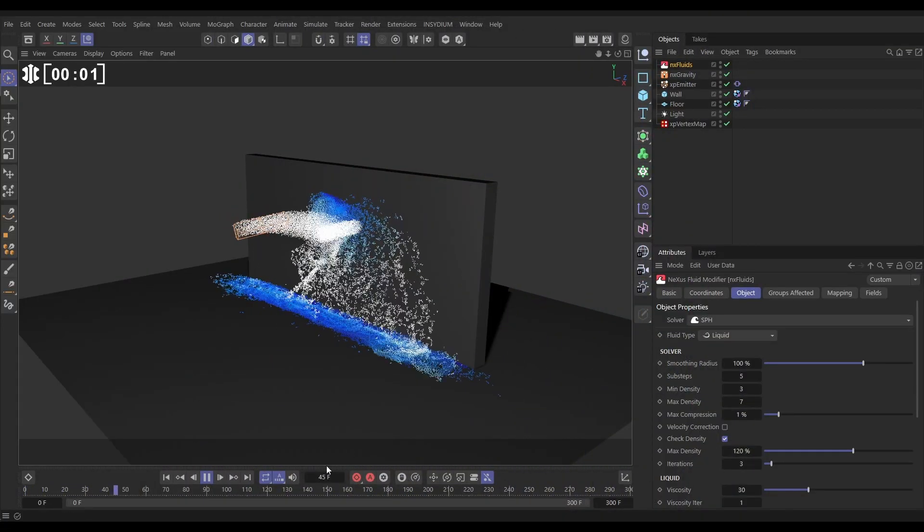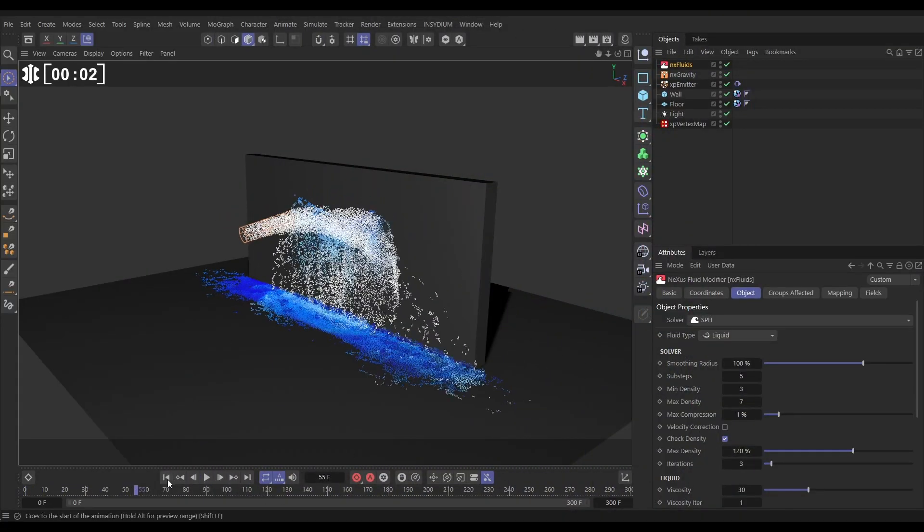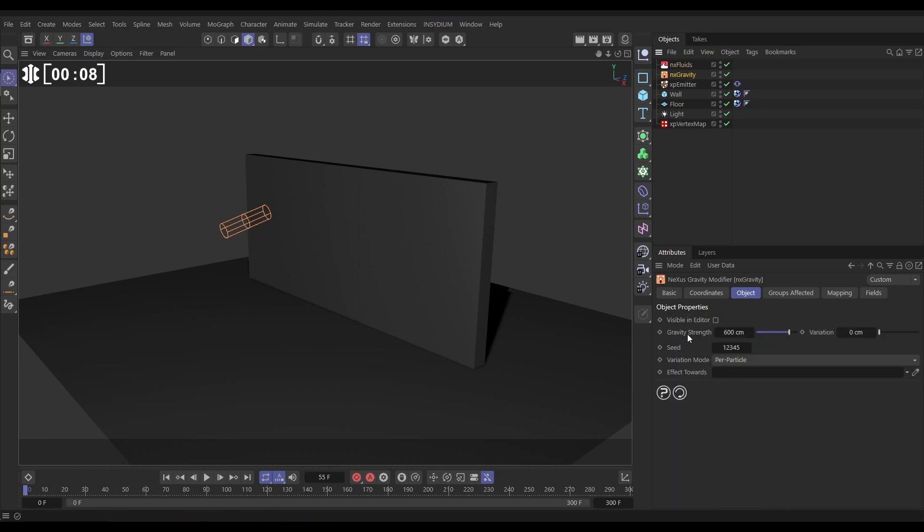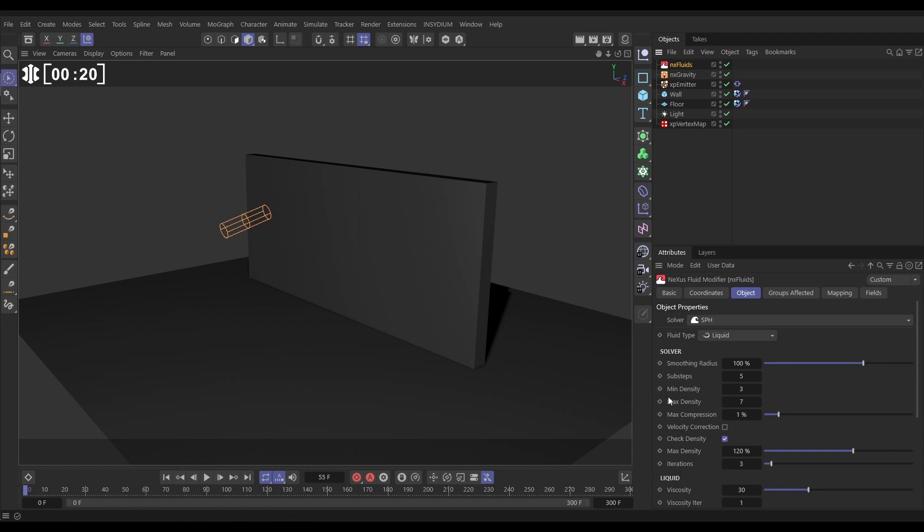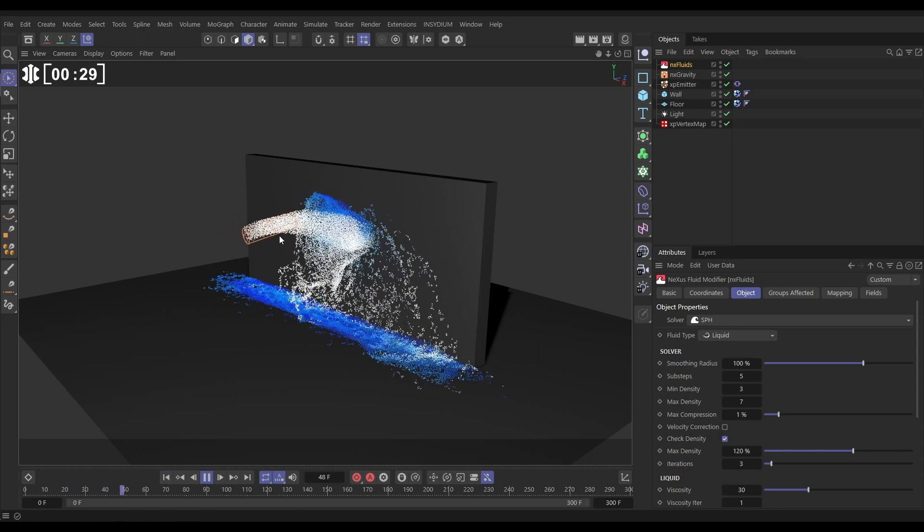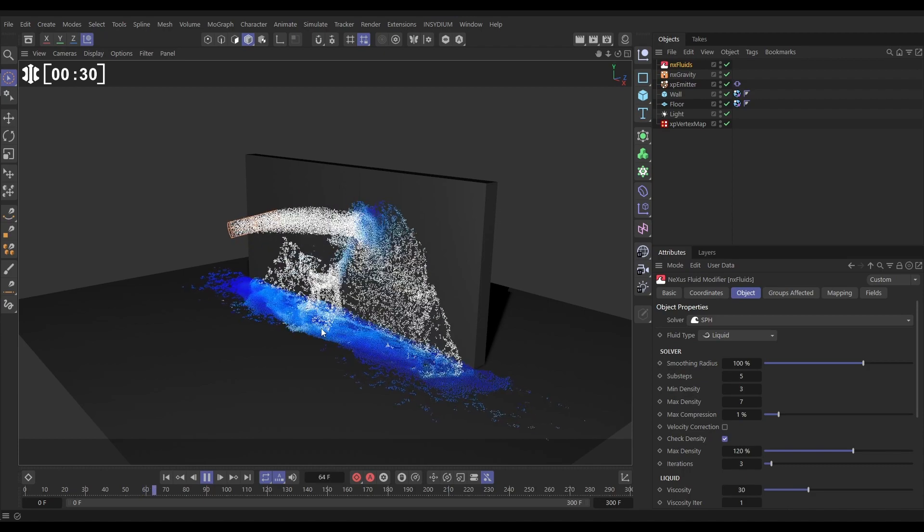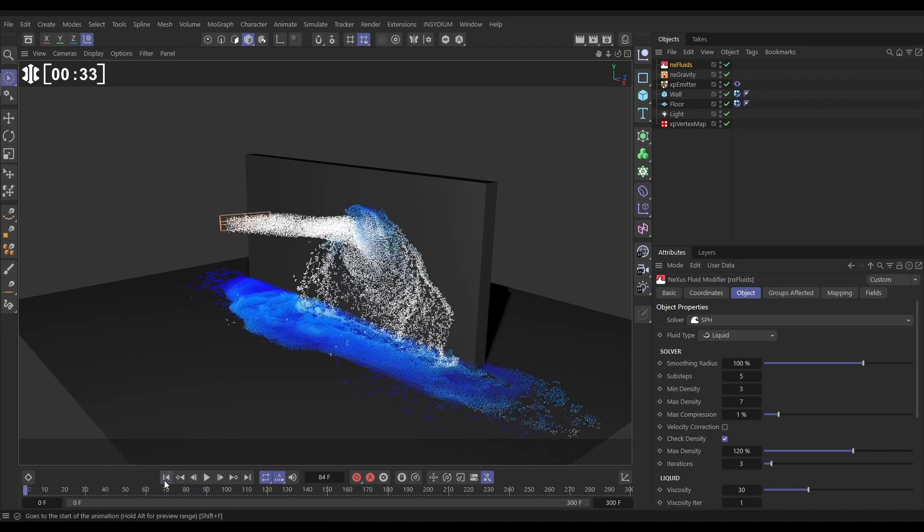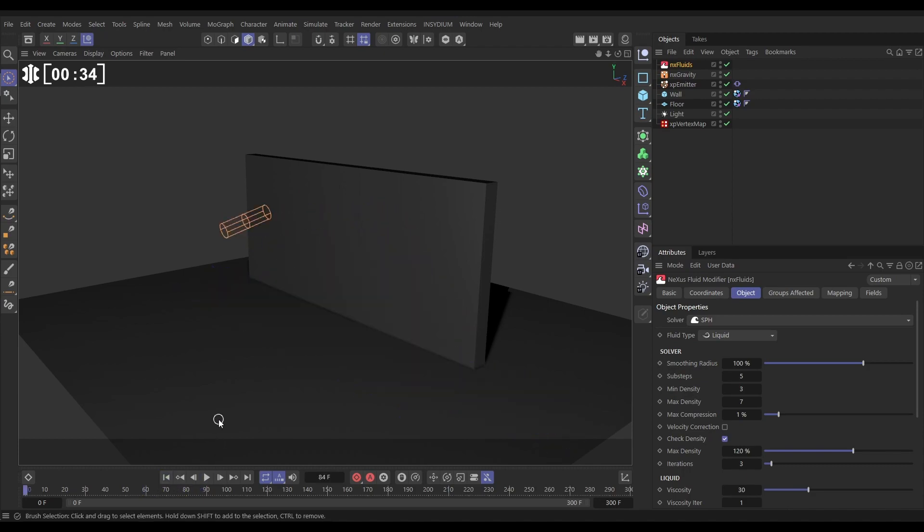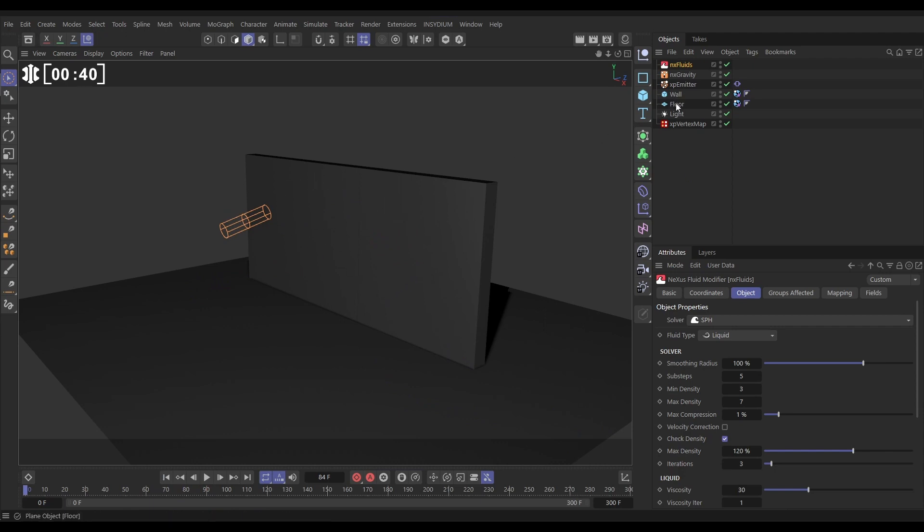Here we are on our scene then, and we have an emitter, which is set to a cylindrical emission shape, and we have an NX Gravity, just set down to 600cm, and we have an NX Fluids, giving us the fluid solve. It's set to the SPH solver, we have 5 sub-steps because it's moving quite quickly, so we've got a bit of greater accuracy there with 5 sub-steps, and we have Check Density Active, which means that it prevents any explosiveness as the particles are born. And we're getting this really nice Fluid Sim, we have two pieces of collision geometry here, our wall, obviously, which is a primitive cube, and we have a floor, which is just a plane.